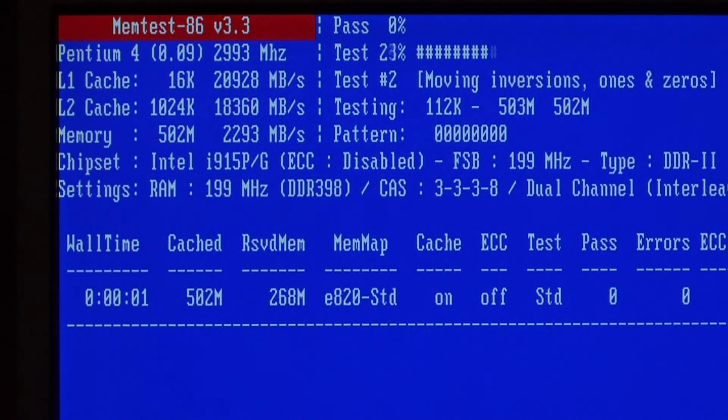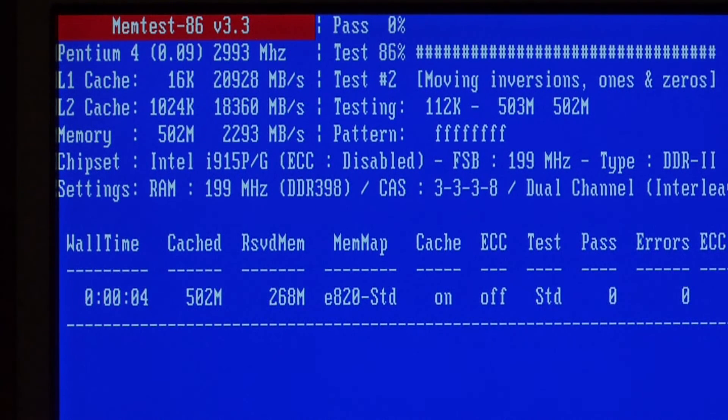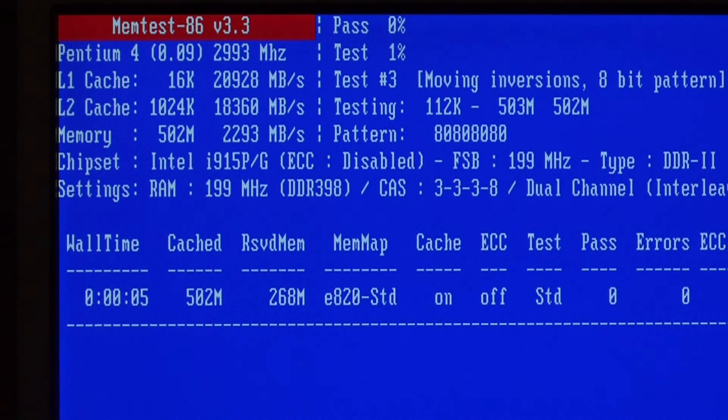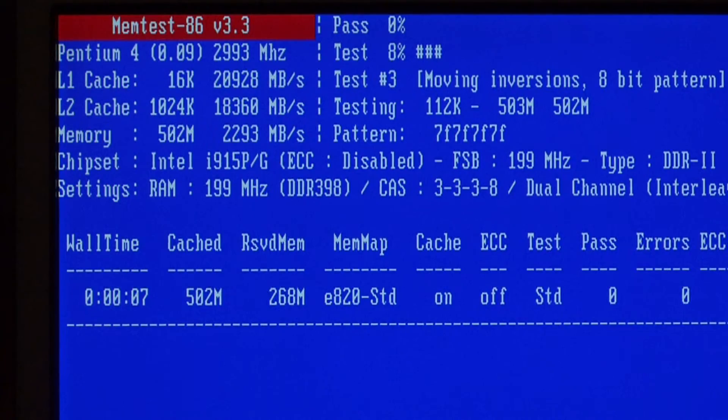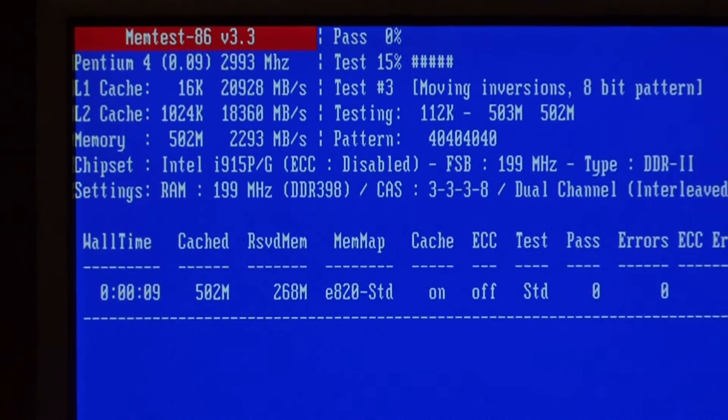This launched the memory testing program that's going to go through each block of your memory and test it to make sure it's working correctly. It's very easy to test the memory in your PC.